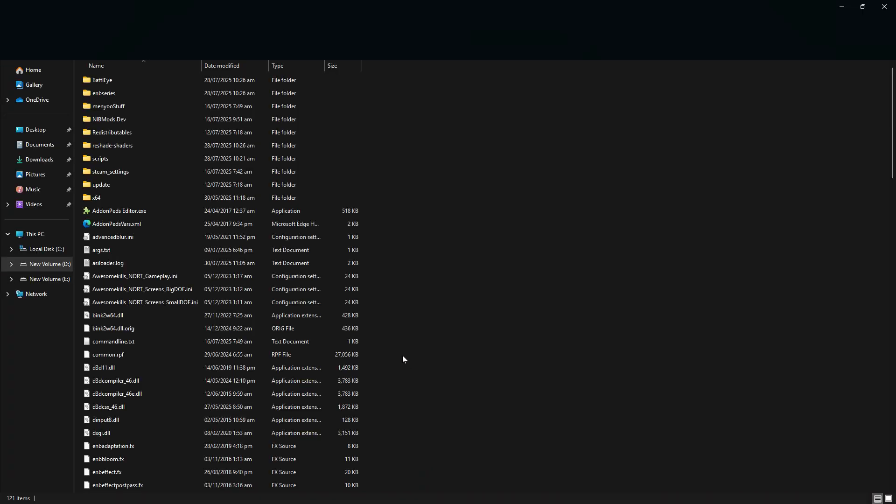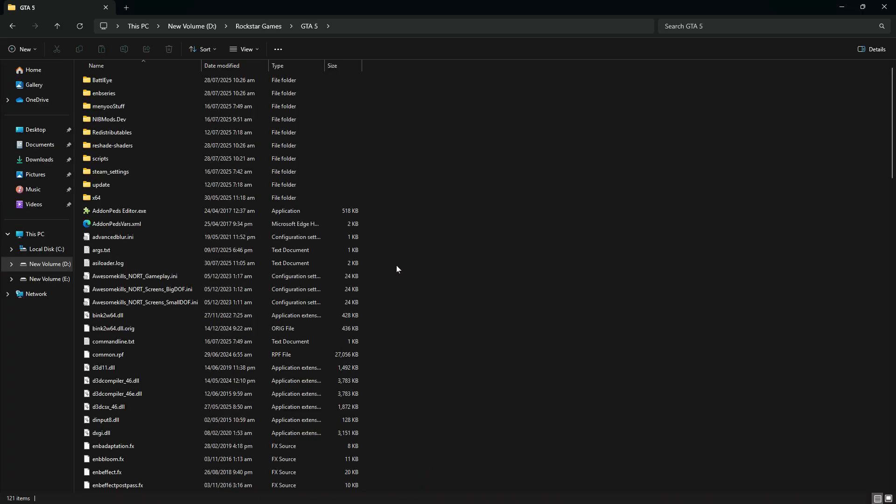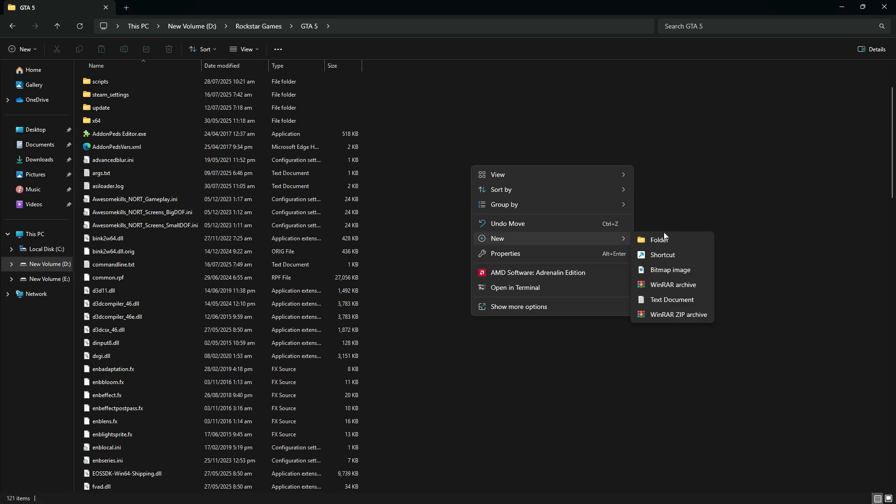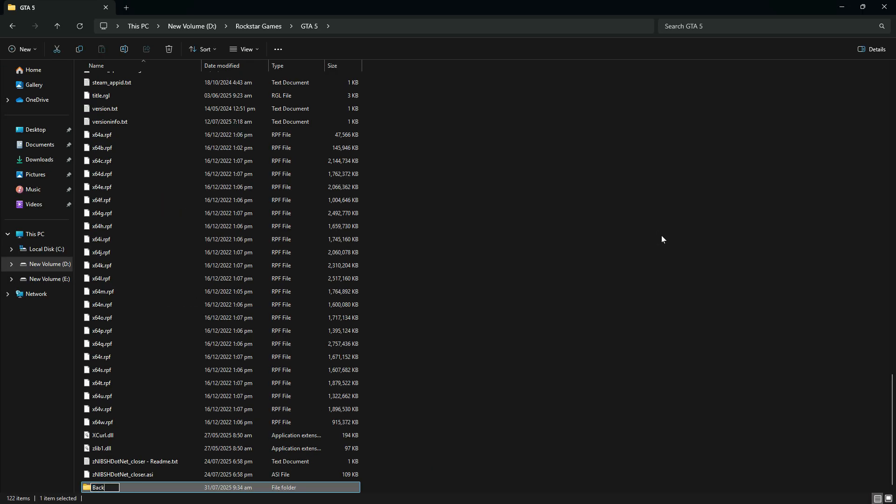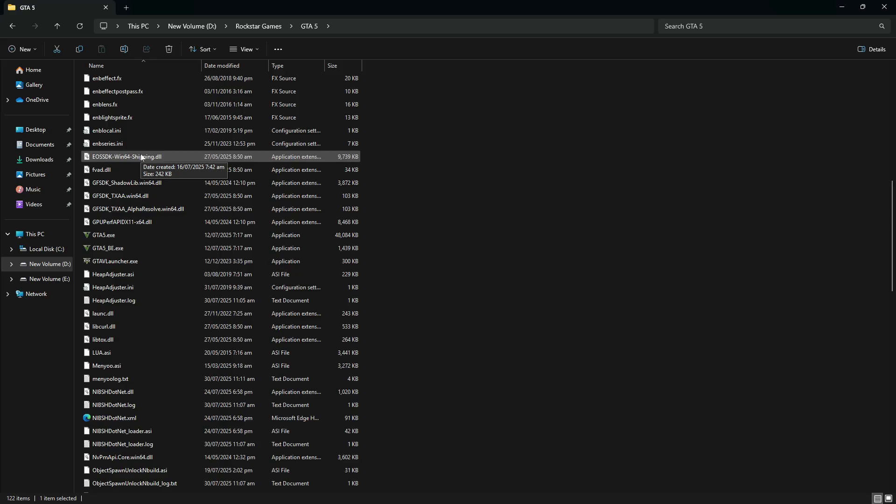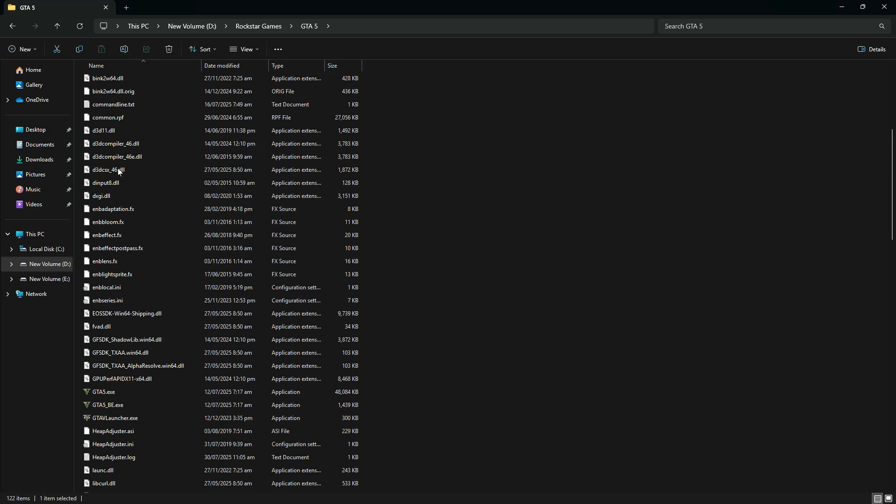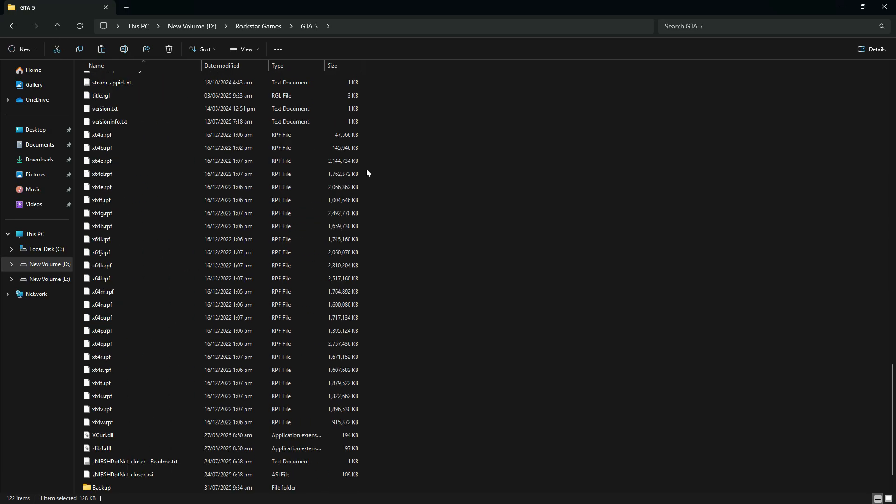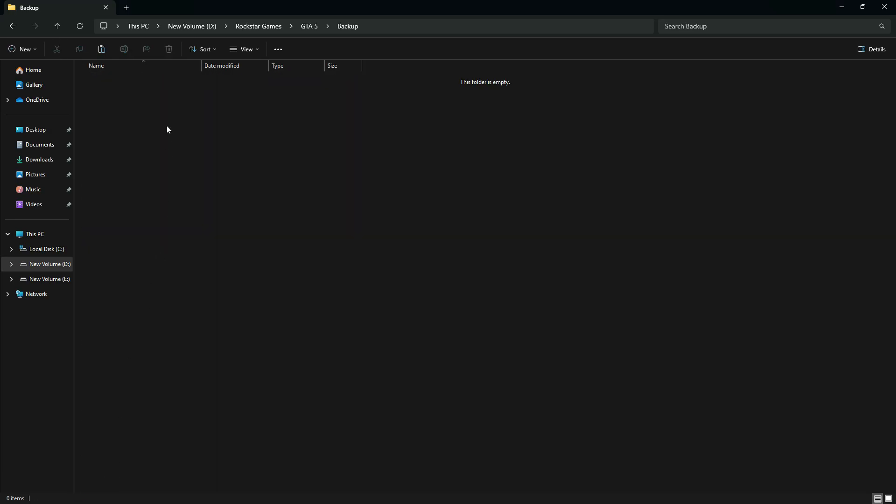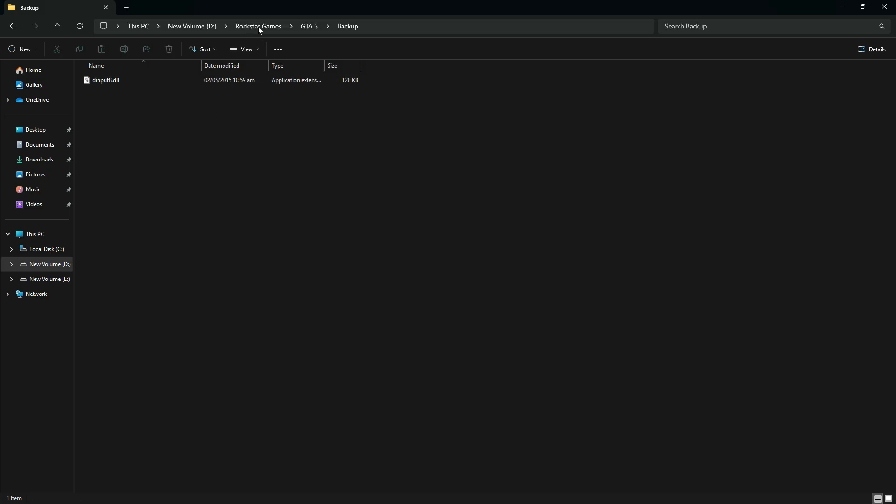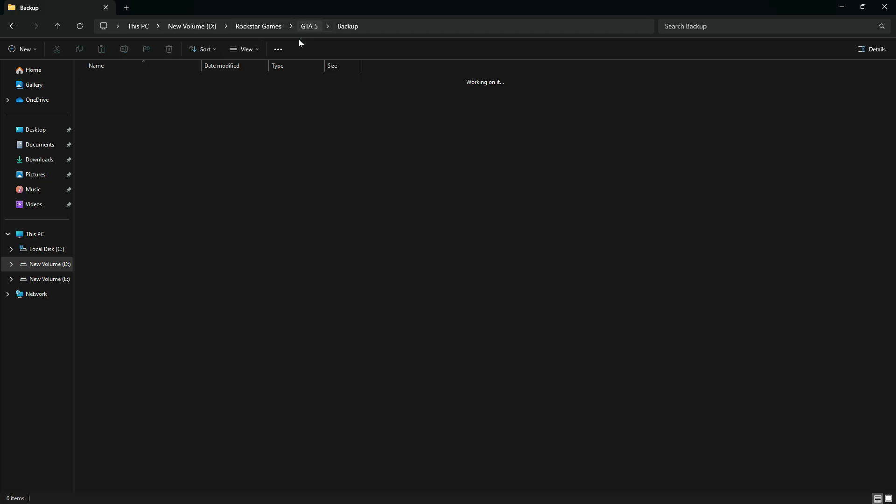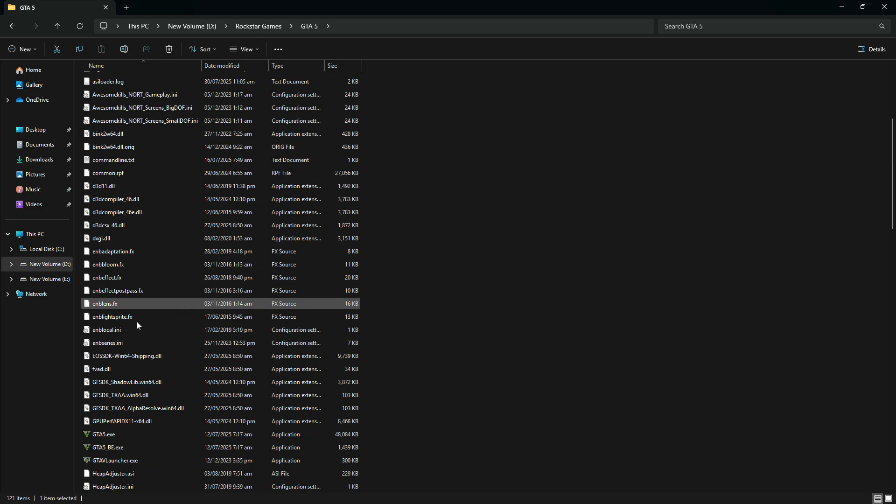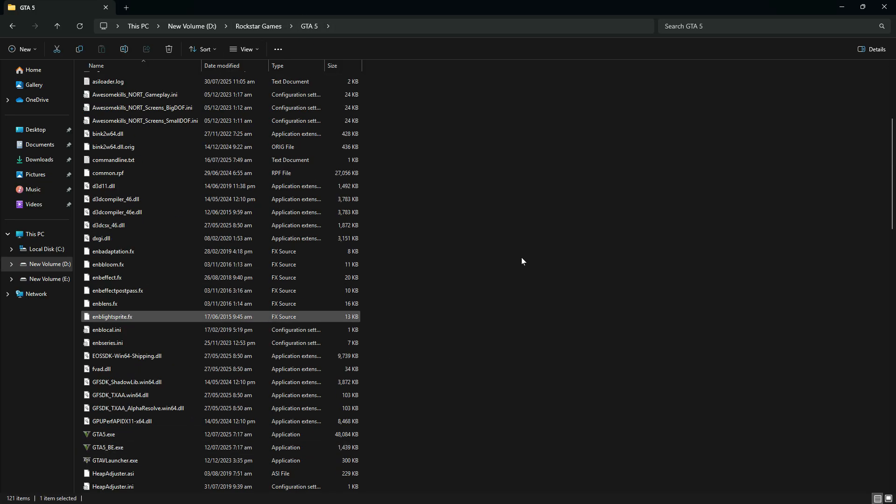First, go to your GTA V main folder. Create a new folder and name it Backup. Now find the file called dinput8.dll, cut it and paste it inside the new Backup folder. This will temporarily disable all your mods. Launch the game now, if it runs it means the issue is with a mod.